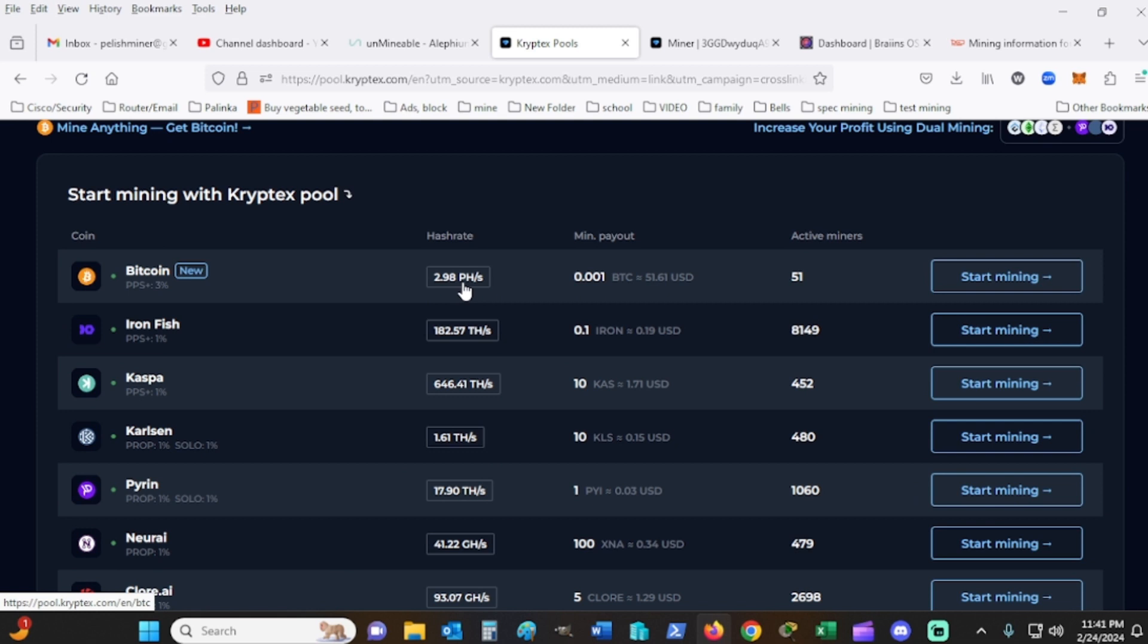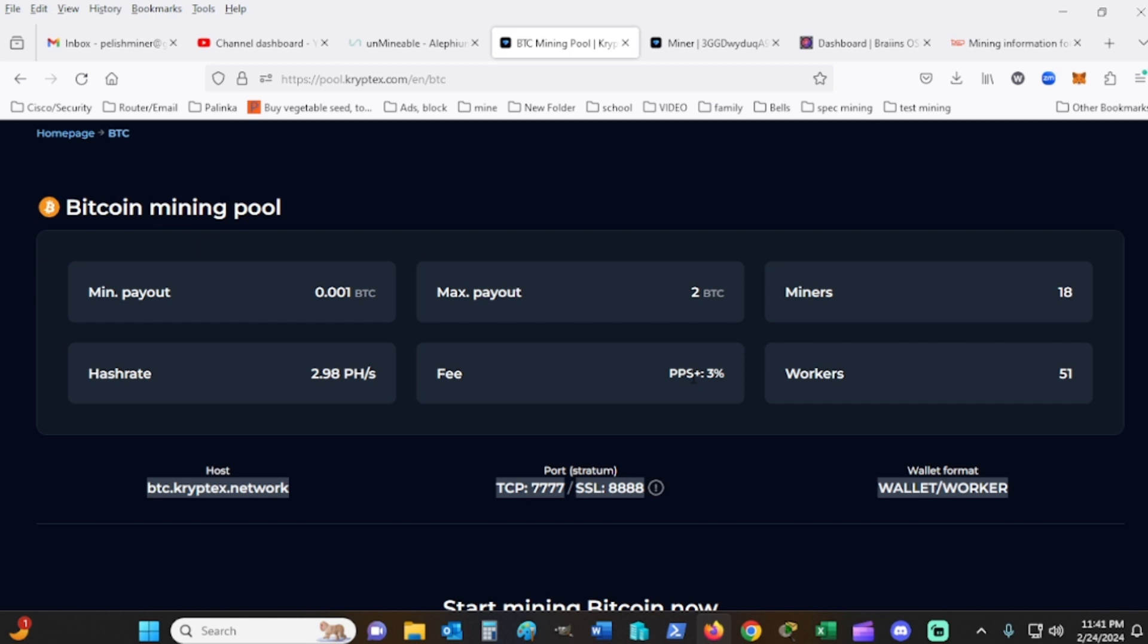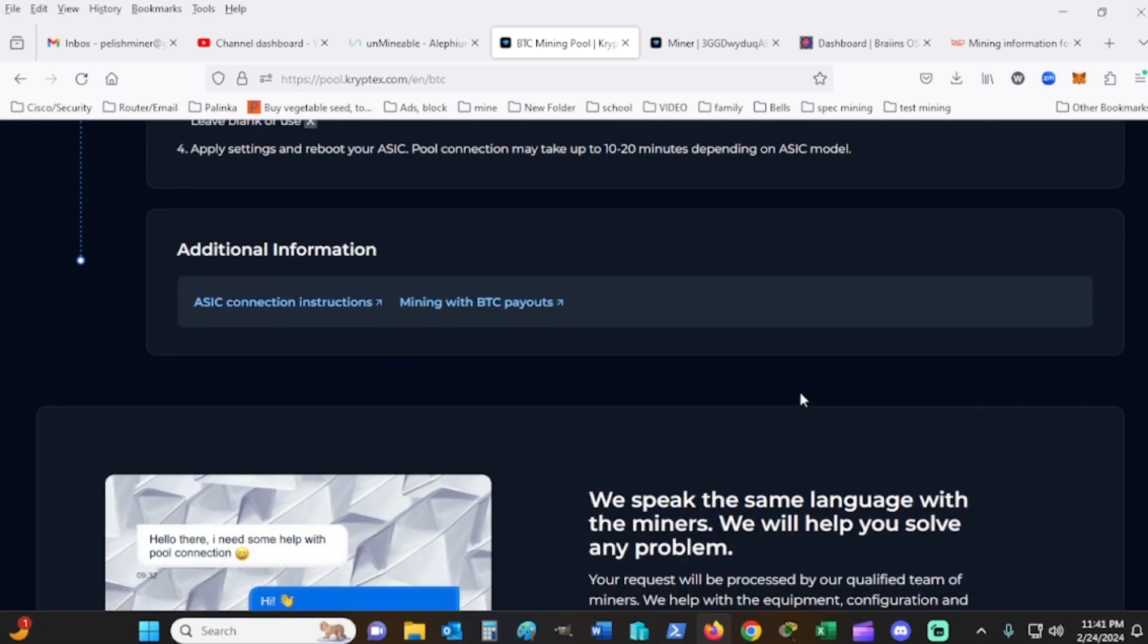They're still saying there are 51 miners online here at CryptX. And the fees, 3%, that's not horribly bad either. Miners, workers.